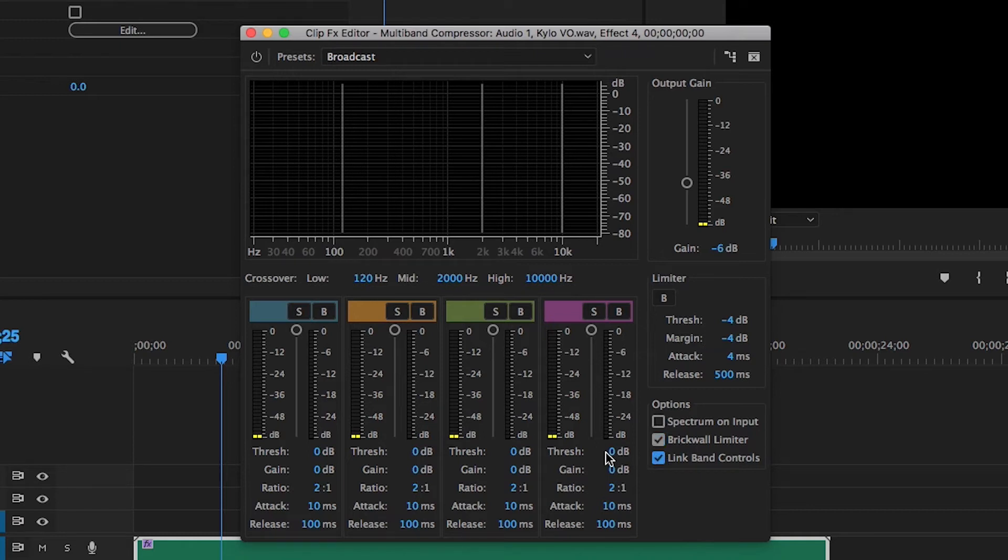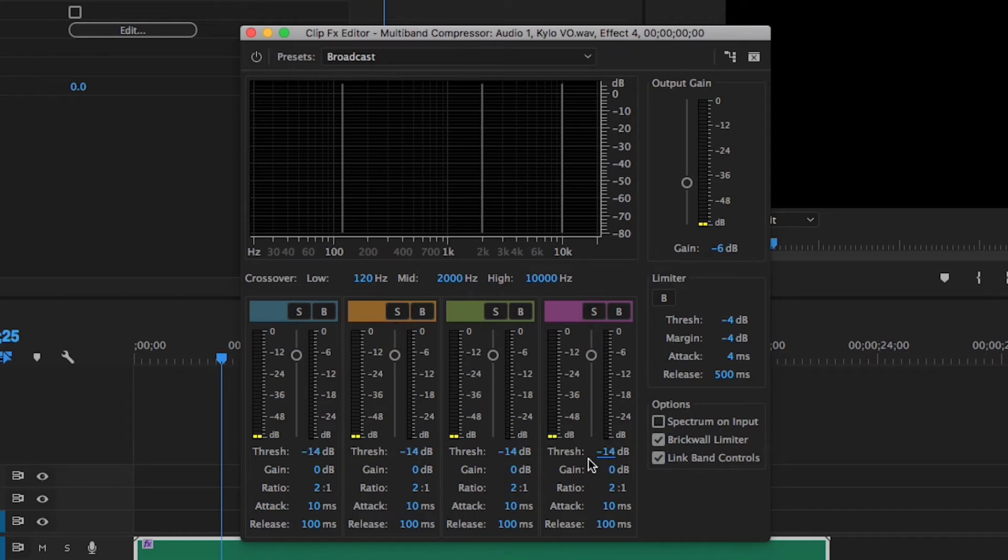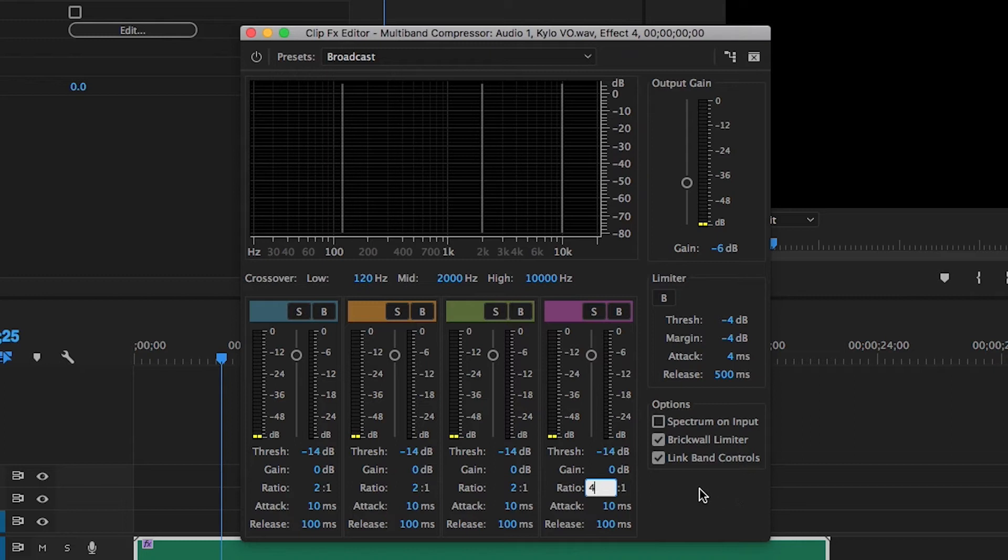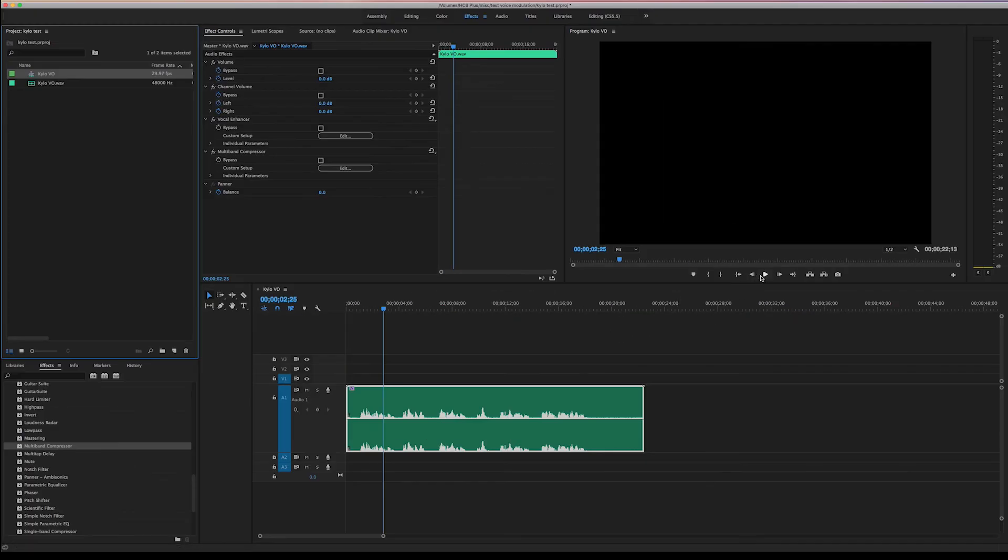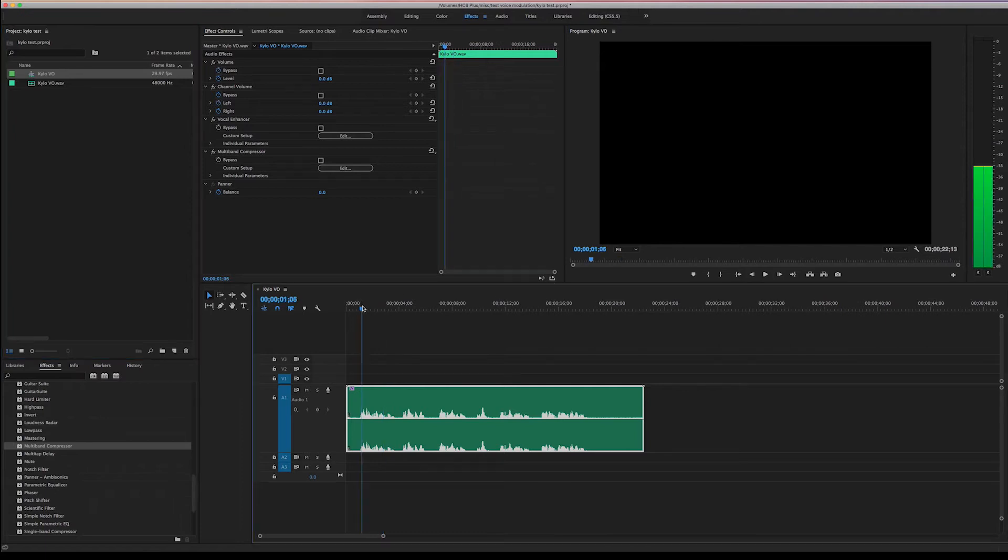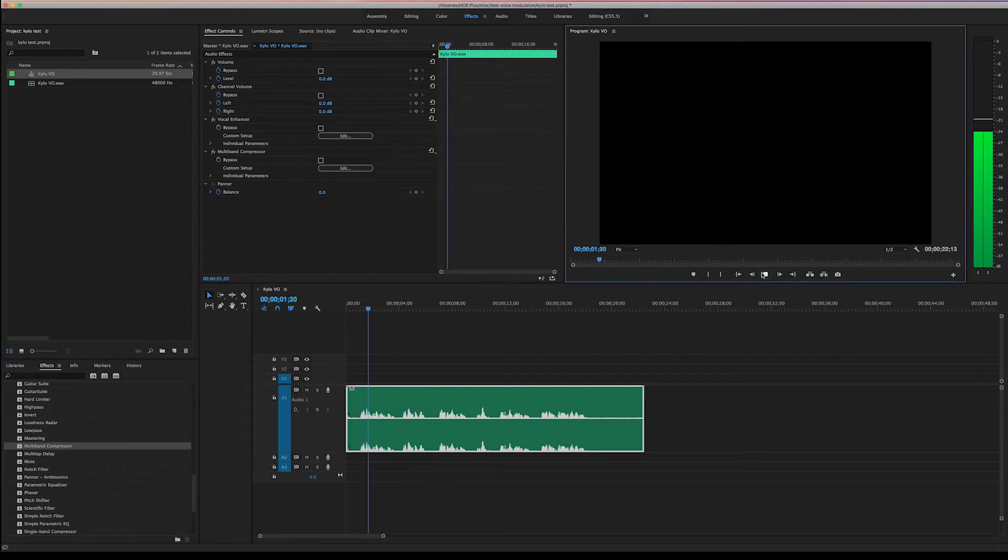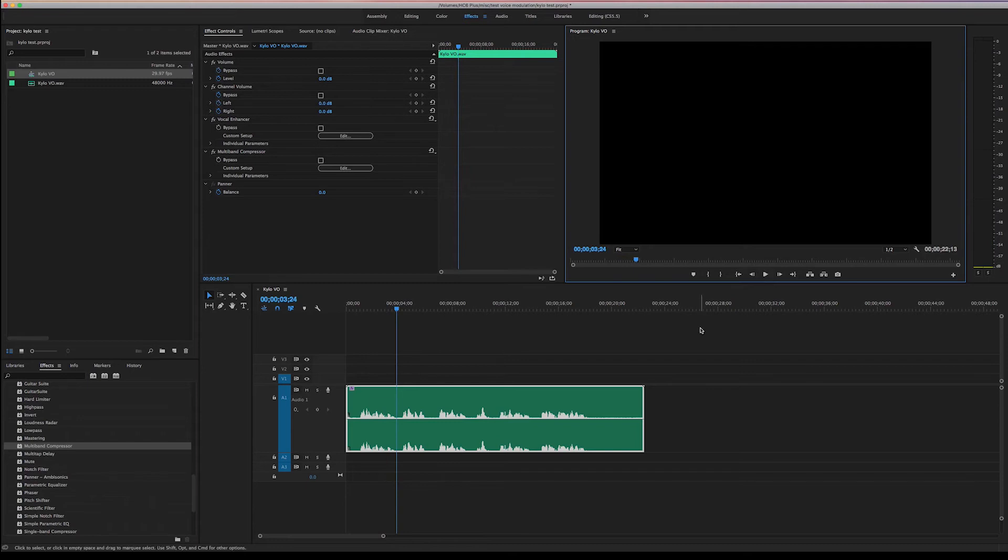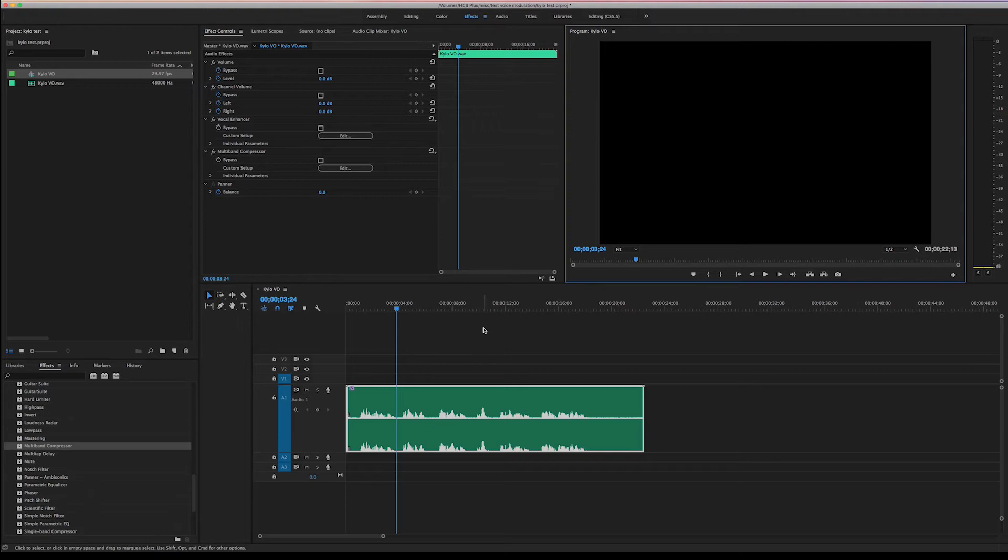Now on the threshold, let's change that to negative 14. And you'll see that it spreads across all the bands since they're all linked. And let's change the ratio to four to one. Okay, go ahead and close that out. We can listen to it and see what it's sounding like. We'll give in to the dark side of the force. Now you can't tell too much difference already. Now we're gonna start to get more of a Kylo Ren effect.